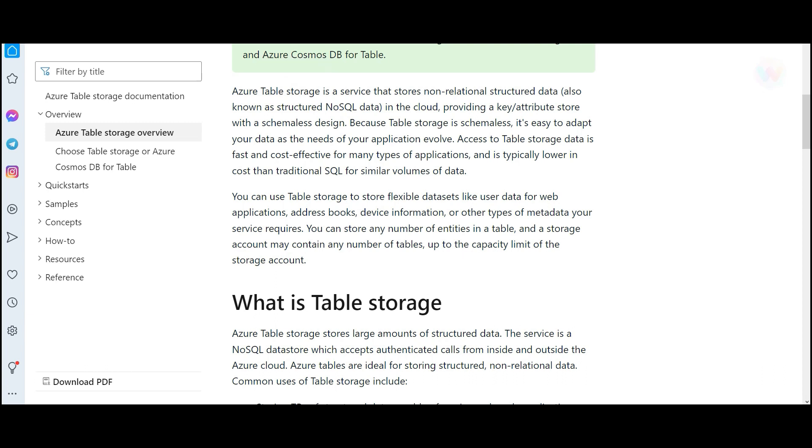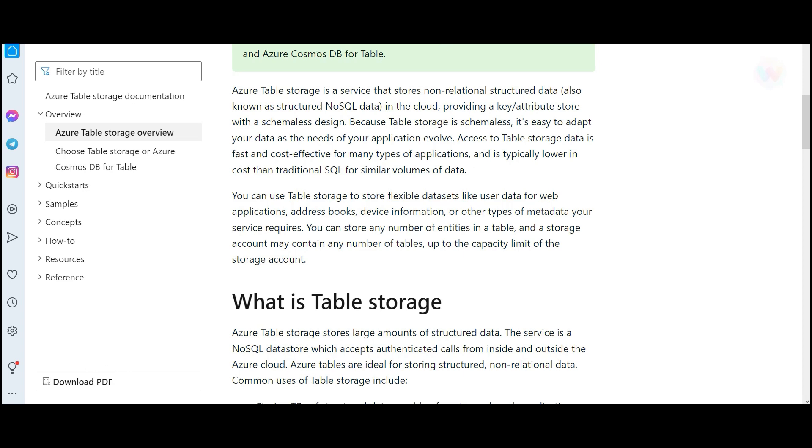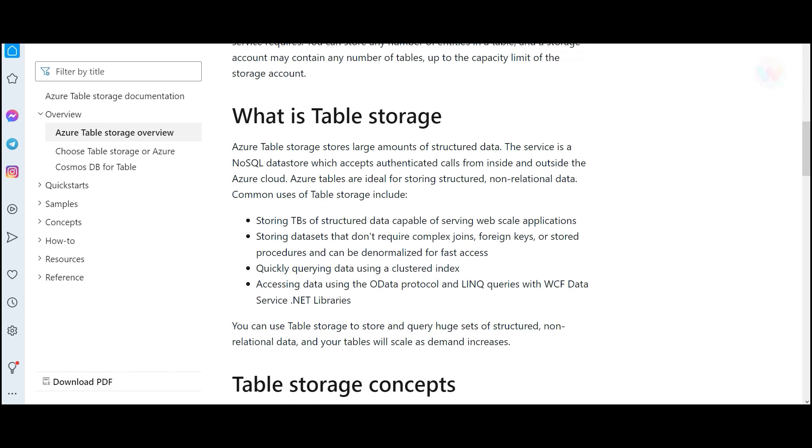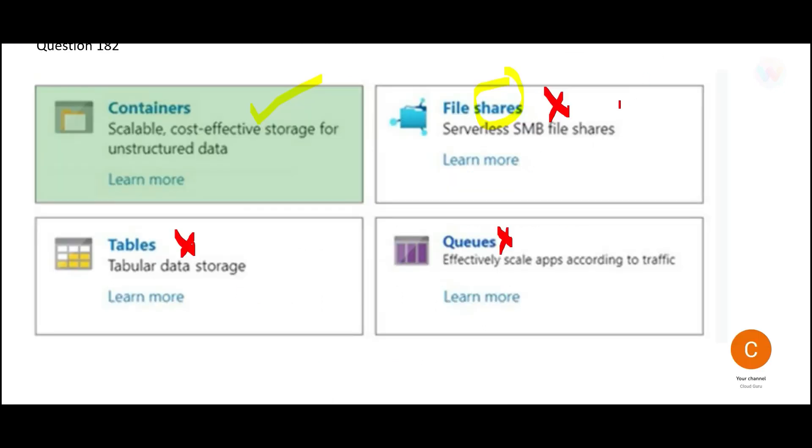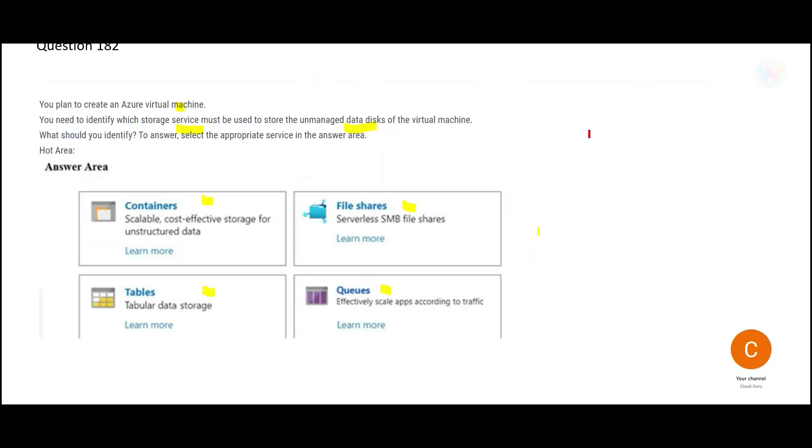Table storage is primarily used with databases. Which databases? NoSQL databases. NoSQL databases are different than relational data sources. That is the purpose of table storage. It is going to deal with large number of structured data. In our question, do we see any requirement of tables or NoSQL database? No, there is no requirement.